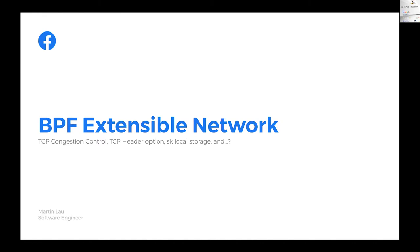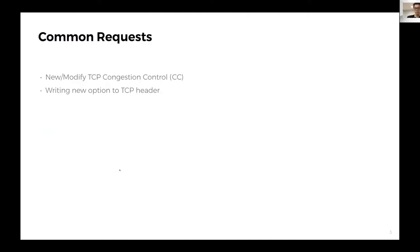We'll move to the first talk by Martin Liu at Facebook. My name is Martin, I work in the kernel team at Facebook. Today I want to talk about the work we've done to make the Linux networking stack extensible. We have common requests to make kernel changes, specifically for transport: modifying or creating new TCP congestion control algorithms, and writing new options to the TCP header.